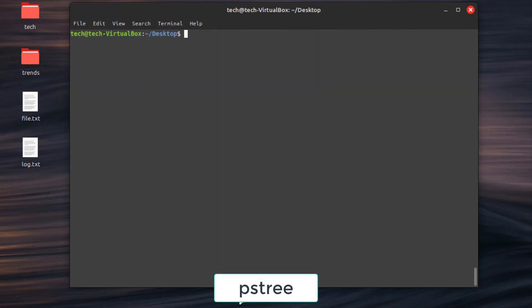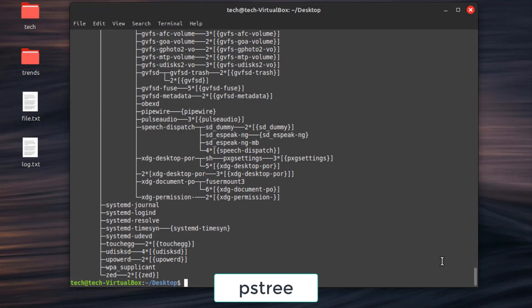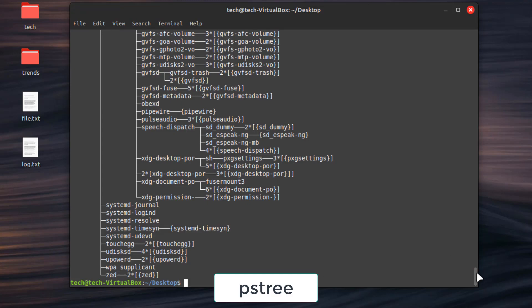Third command, pstree. Display a tree-like overview of how processes are related to each other.